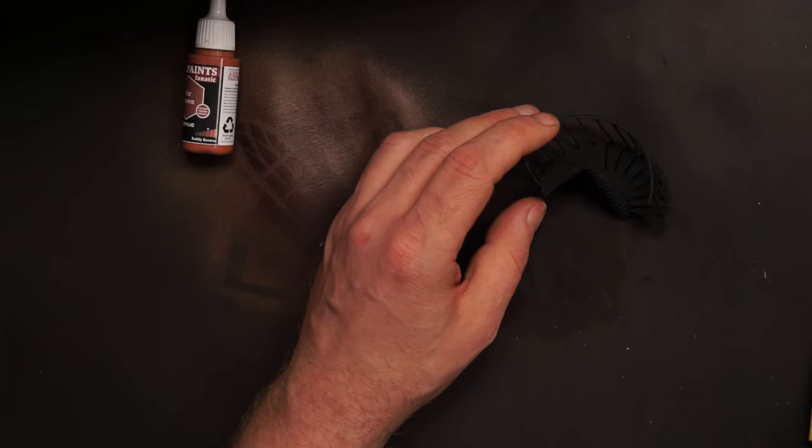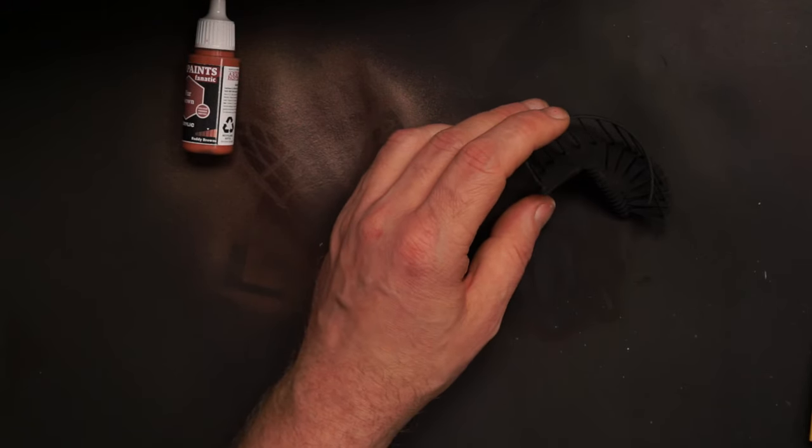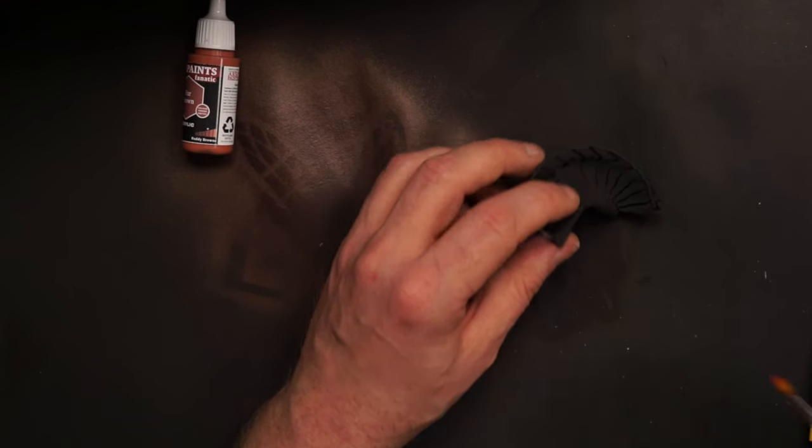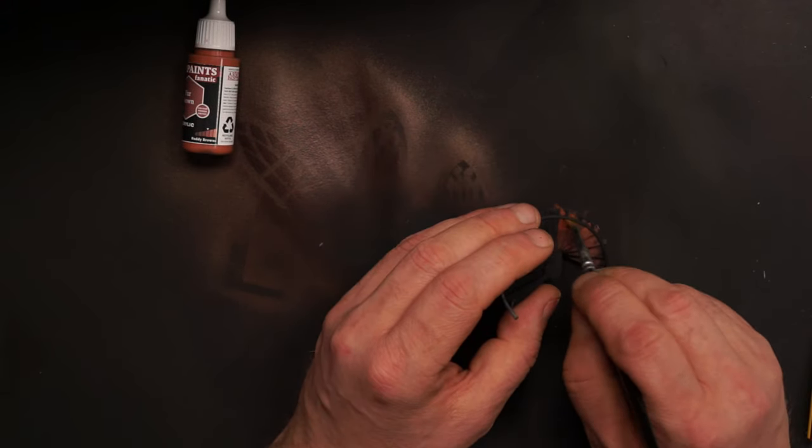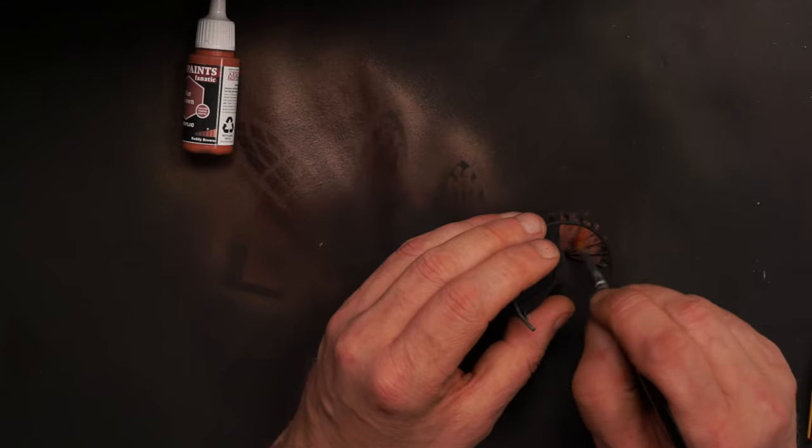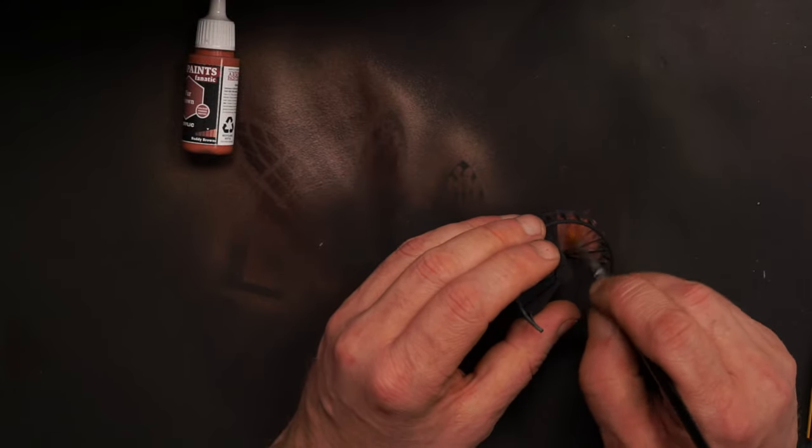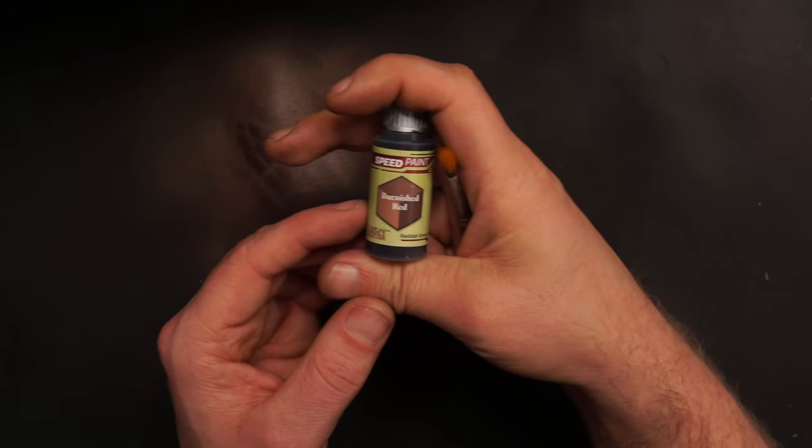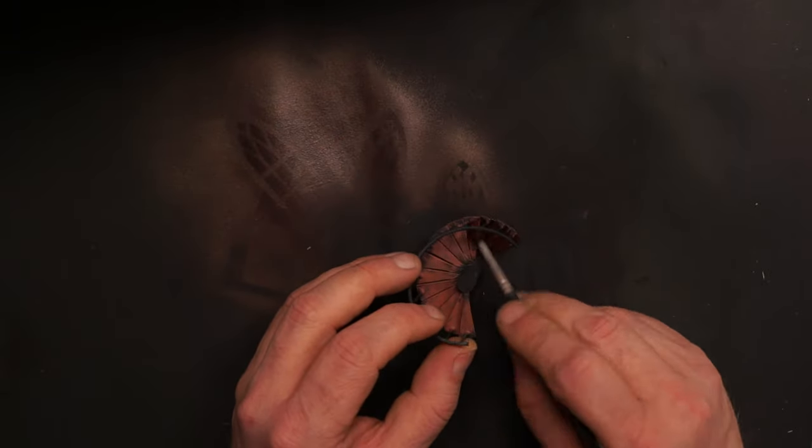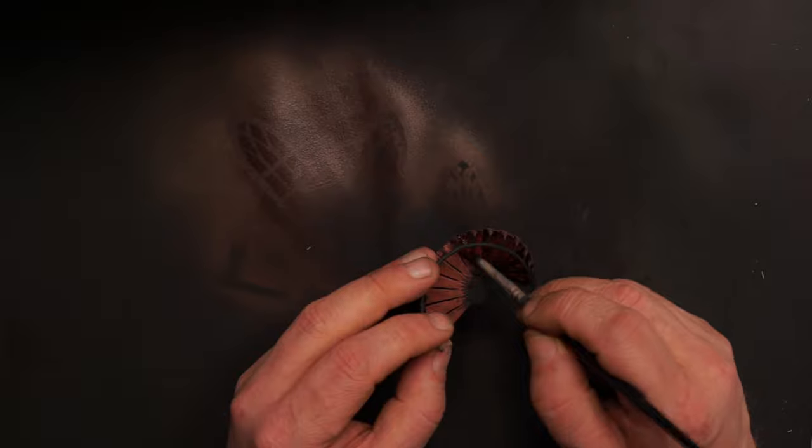I want the spiral stair to have wooden steps so I use this fur brown and give it a heavy dry brush. On top of that some burnished red speed paint.